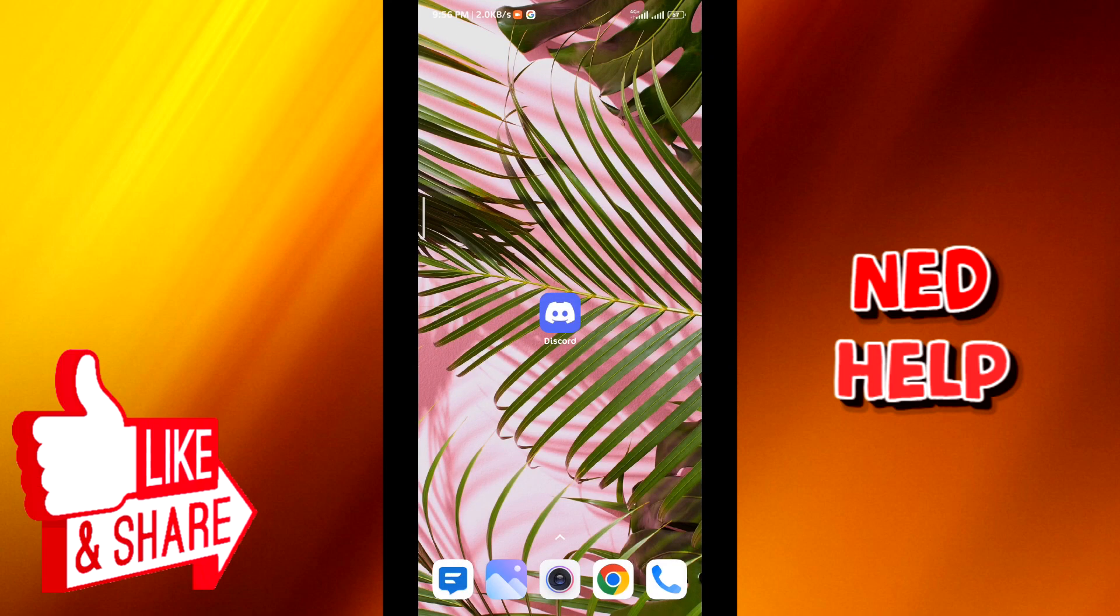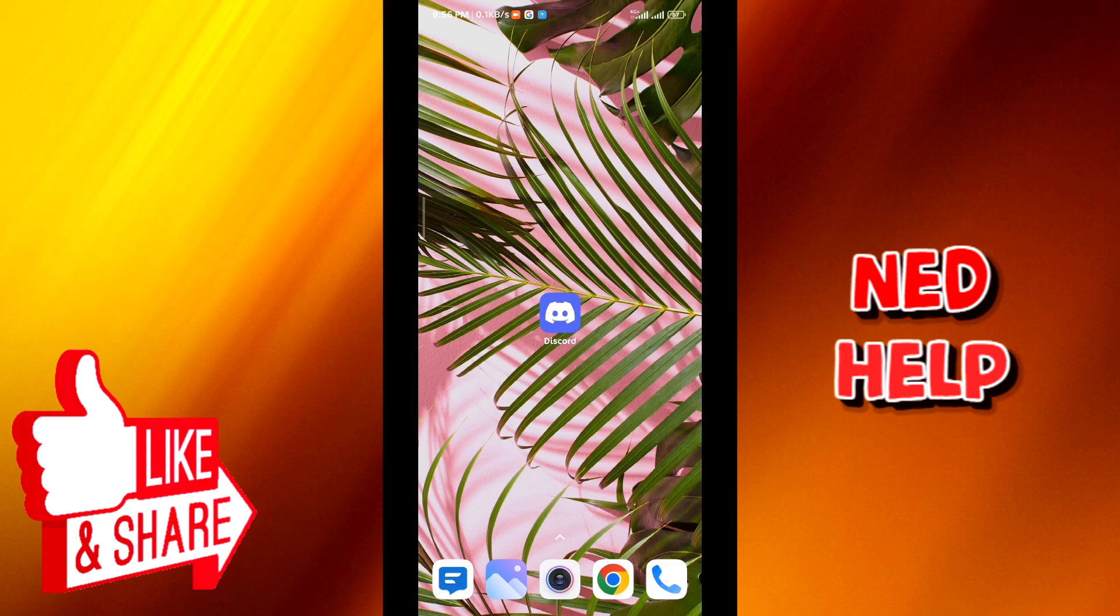Hello everybody and welcome back to the channel. Today in this video I'll show you how to change mic on Discord mobile, so let's jump right into it. First we go ahead and open Discord.